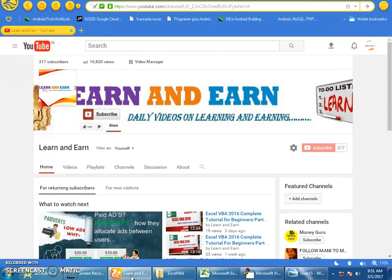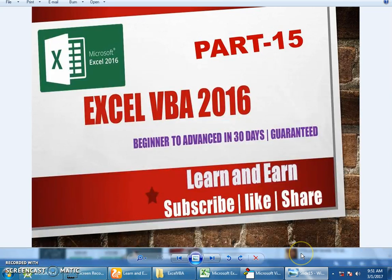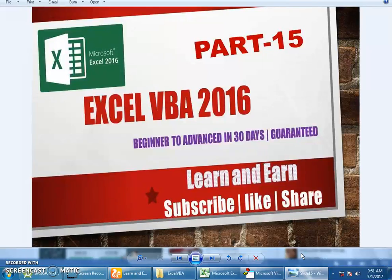Hello friends, welcome back to your channel Learn and Earn. Myself Dayanand, and this is Excel VBA 2016 Part 15, the Beginners to Advanced 30 Days edition. We have reached exactly half of the tutorial, so we are at the 15th video today.